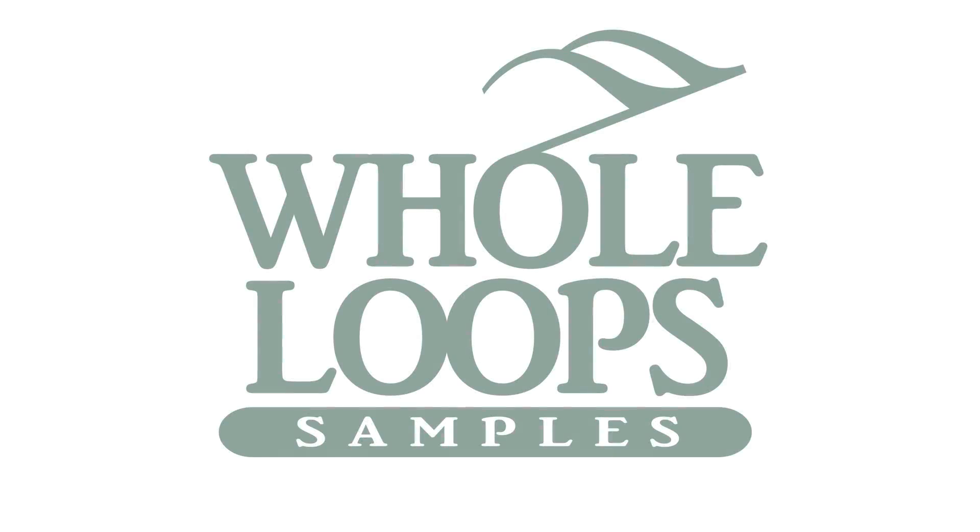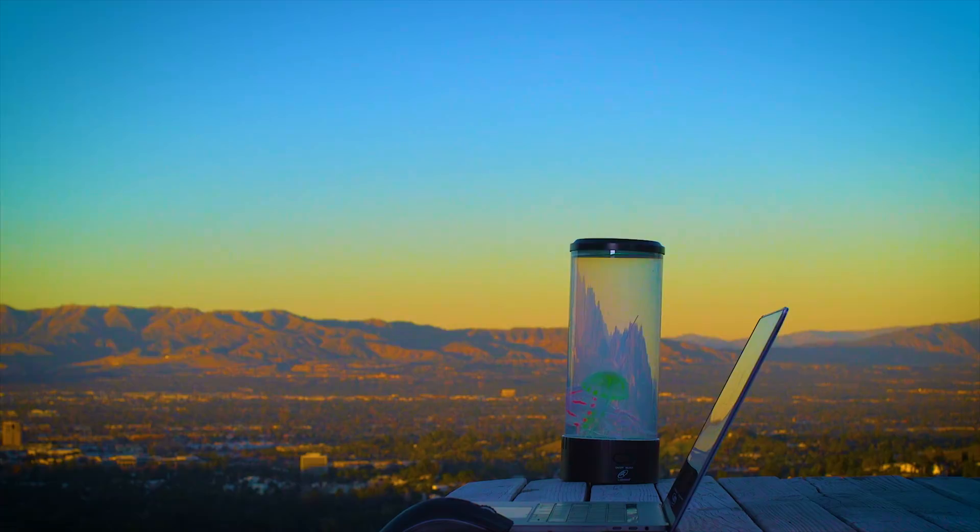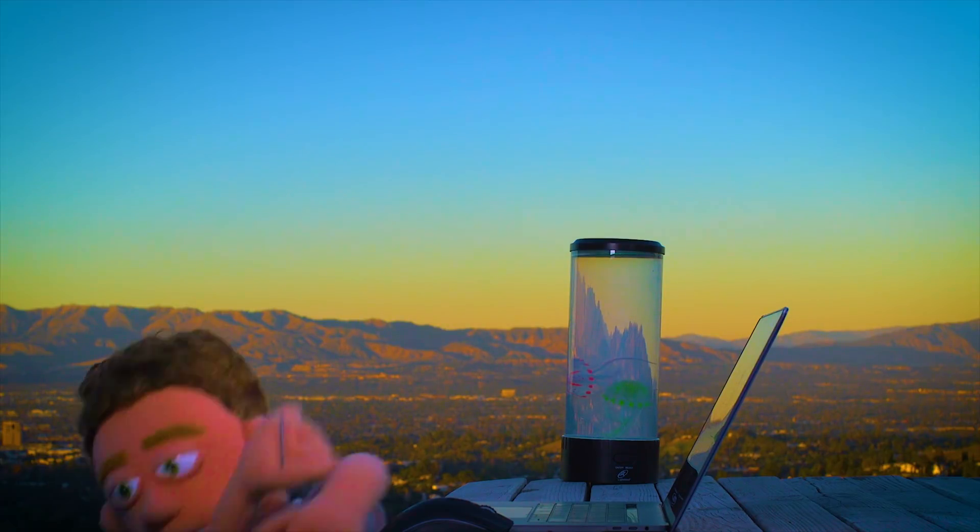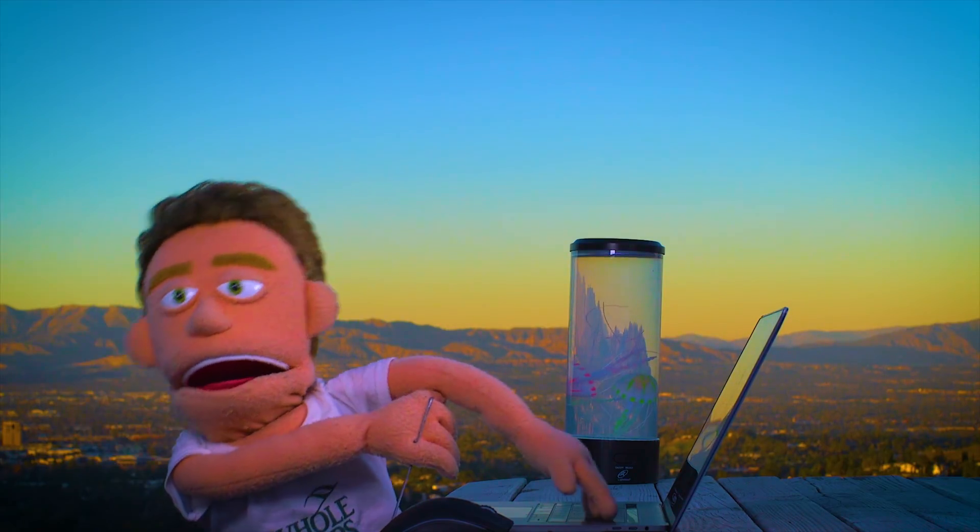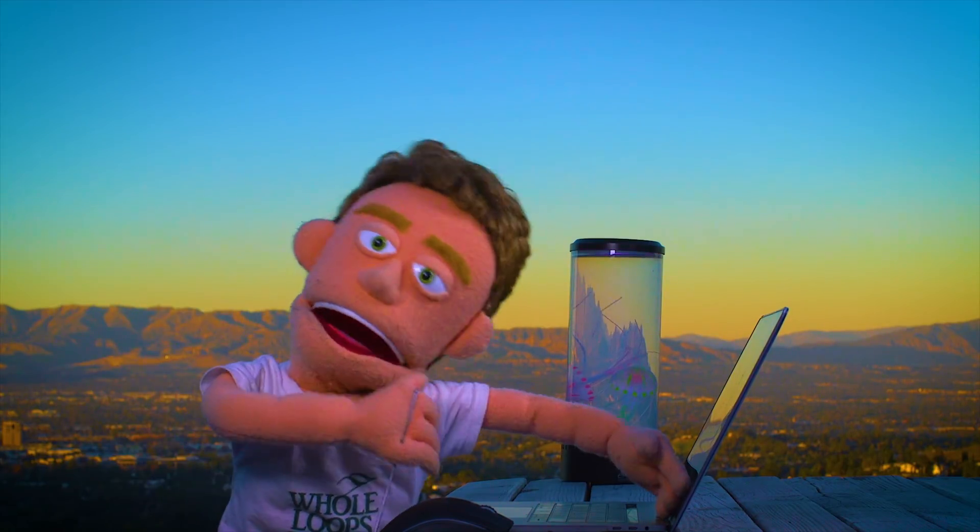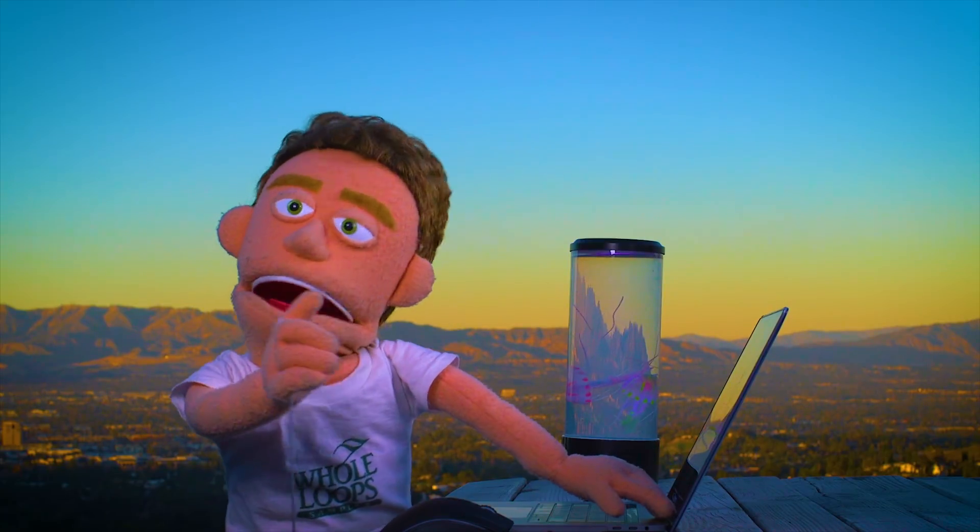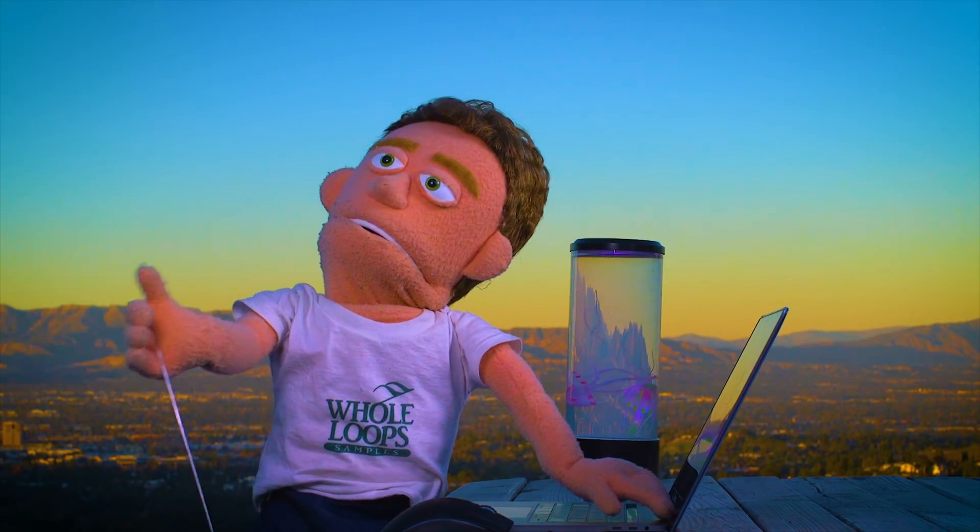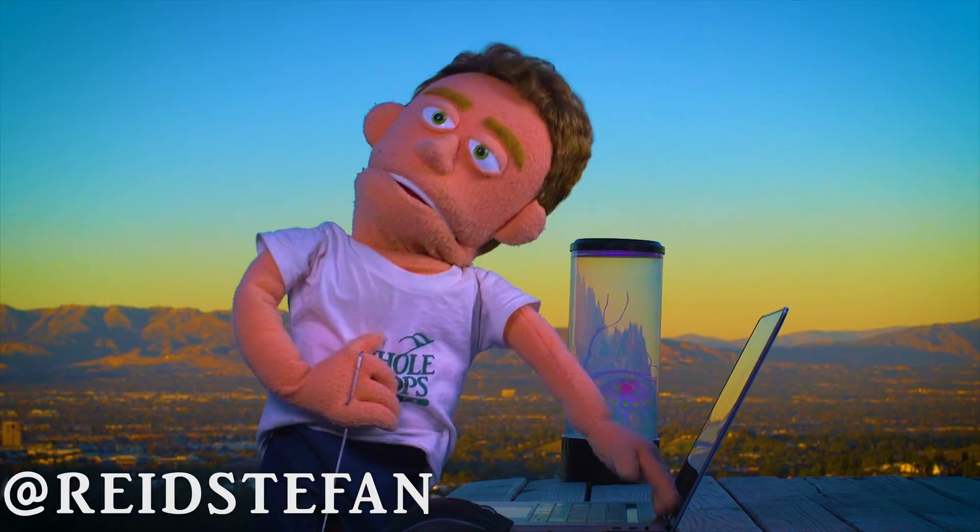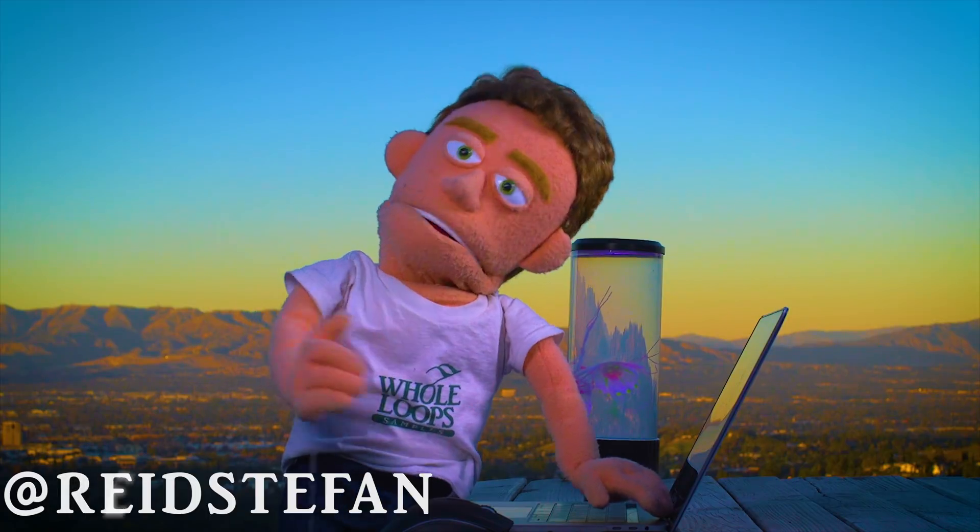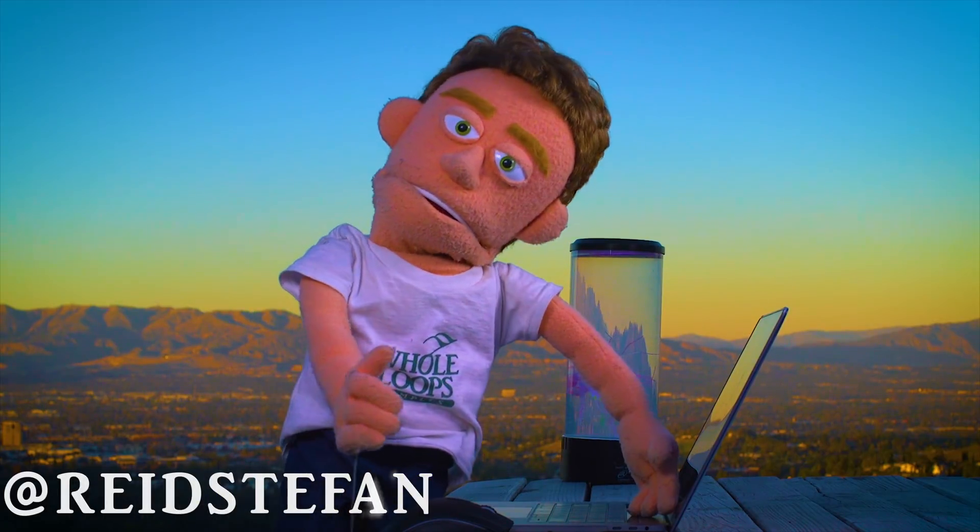The following tutorial is brought to you by wholeloops.com. Production time, I'm Reed Stefan, realist puppet in the game.